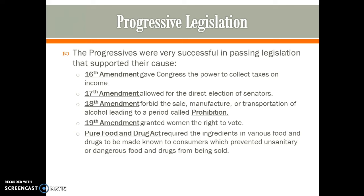The Pure Food and Drug Act required ingredients in food and drugs to be made known to consumers, preventing unsanitary or dangerous products. This act was passed after the book The Jungle was released by Upton Sinclair. The Jungle recounted what was occurring in the meatpacking industry — rats, rat feces, and poison being put into ground beef — which created a very concerning environment for American consumers.